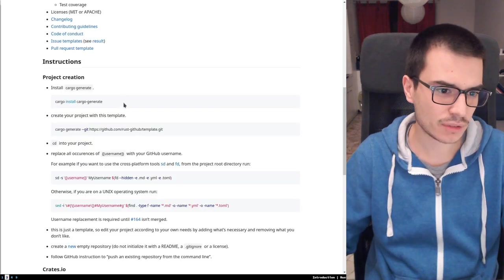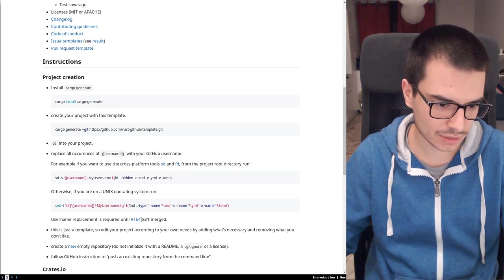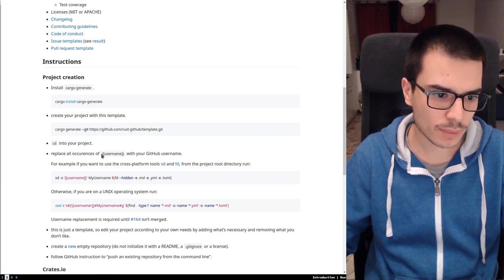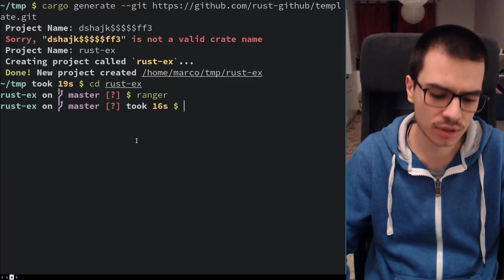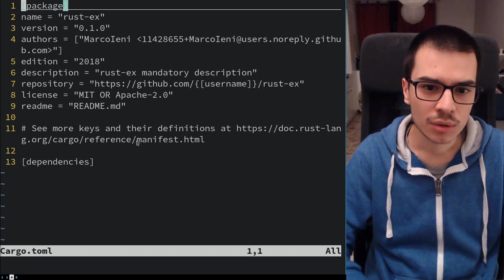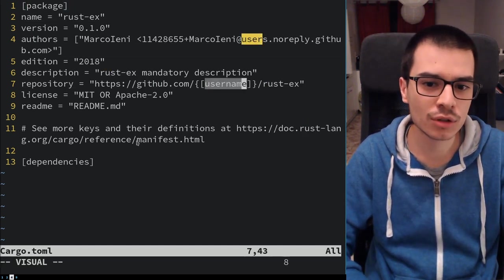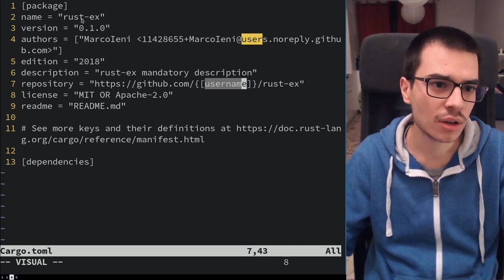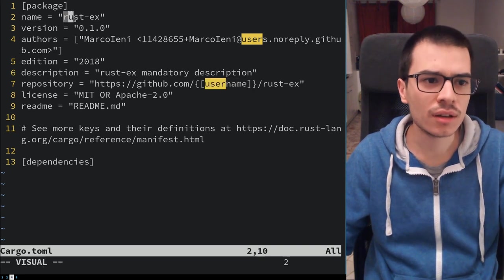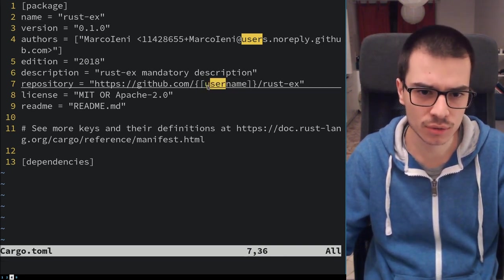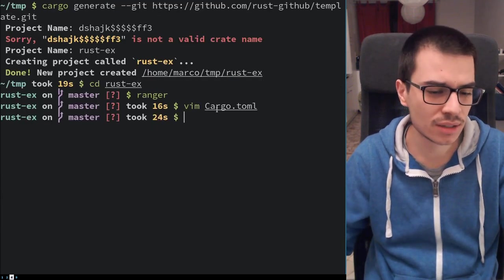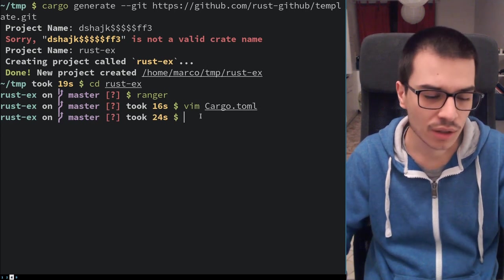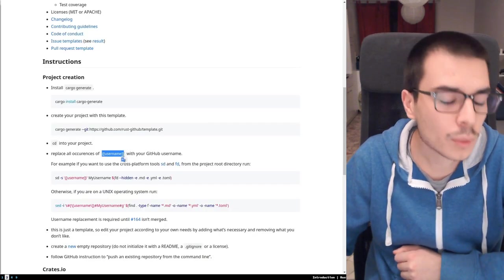There is only one problem — one step you have to do until this PR is merged into the cargo generate repo — which is that you have to replace all occurrences of the username placeholder. For example, if we go to the Cargo.toml file, we can see that the username was not replaced by cargo generate, whereas all the other placeholders were replaced. We can manually change all occurrences of this placeholder in our project.